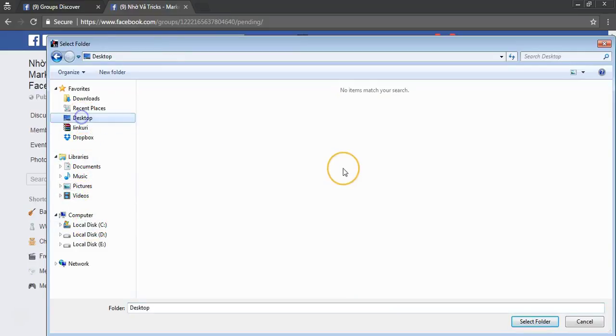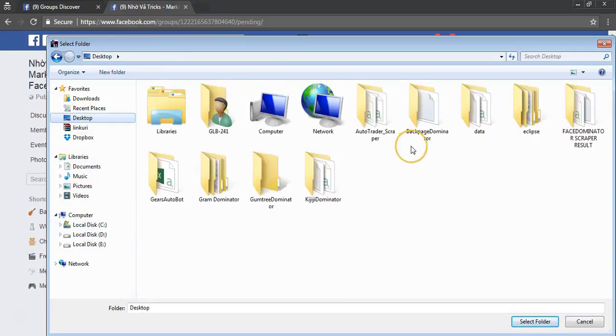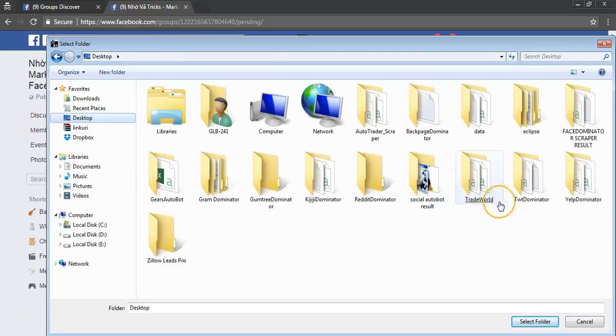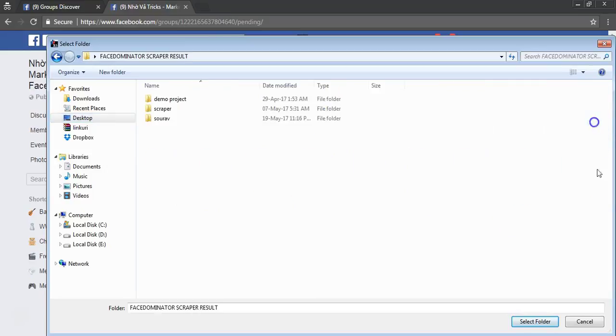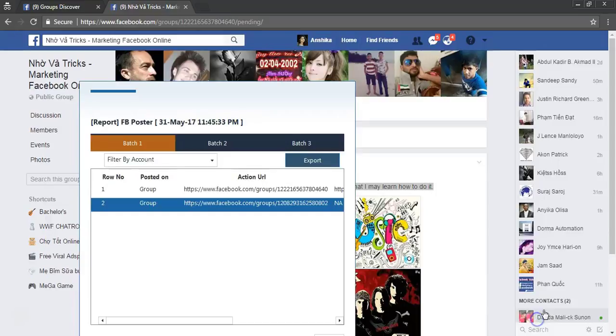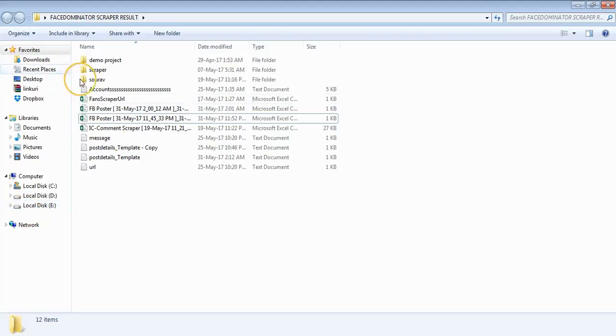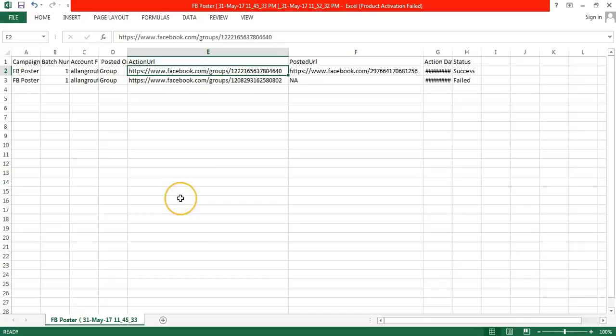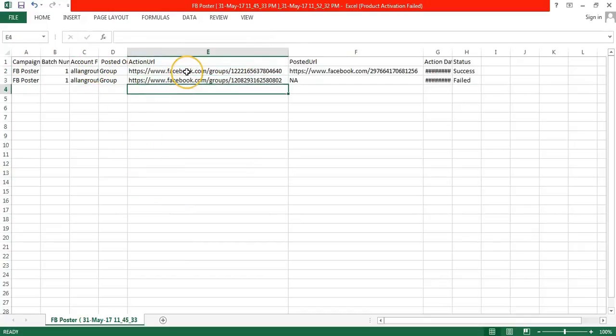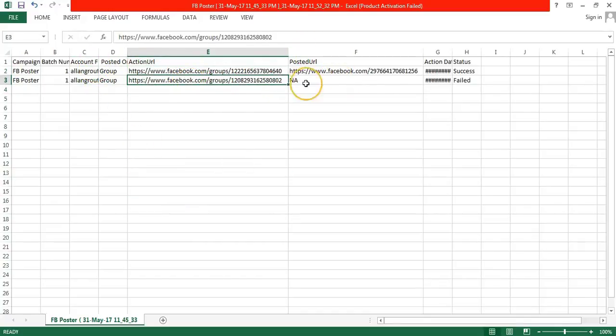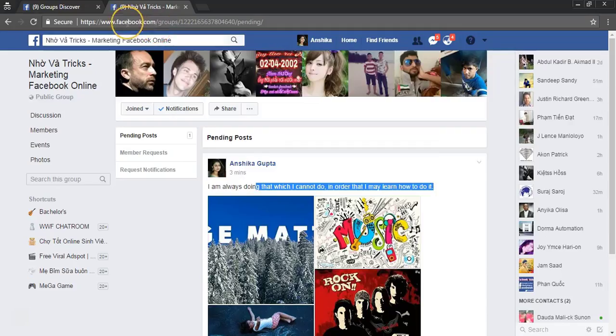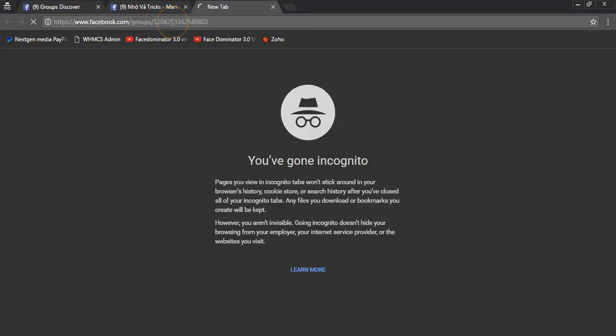I will export it to the Excel file. I will open the Excel file now. I will open the group in which it was failed.